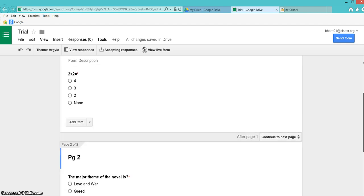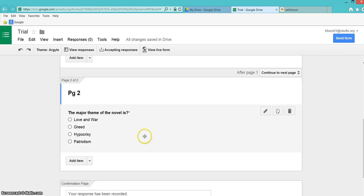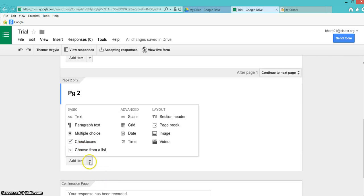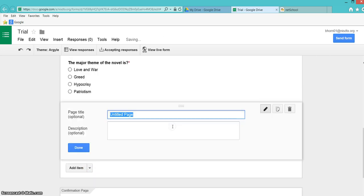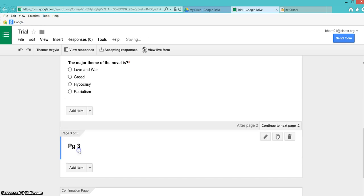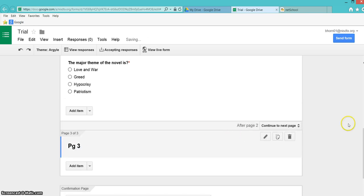It's a good idea to put in the page break right after each question. After question 2, I would put in Page Break and call this Page 3 and Done, so it will appear right after your question.